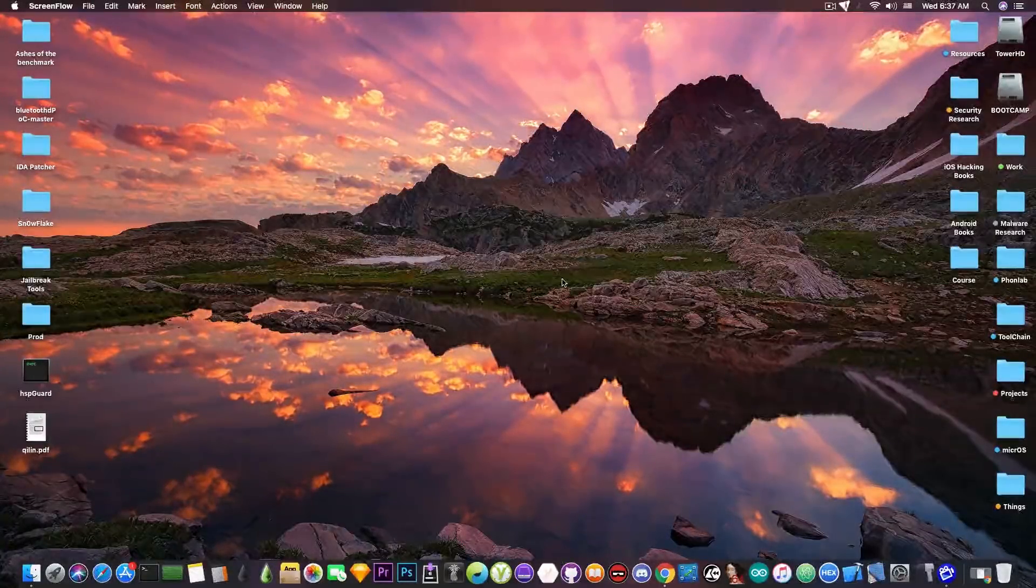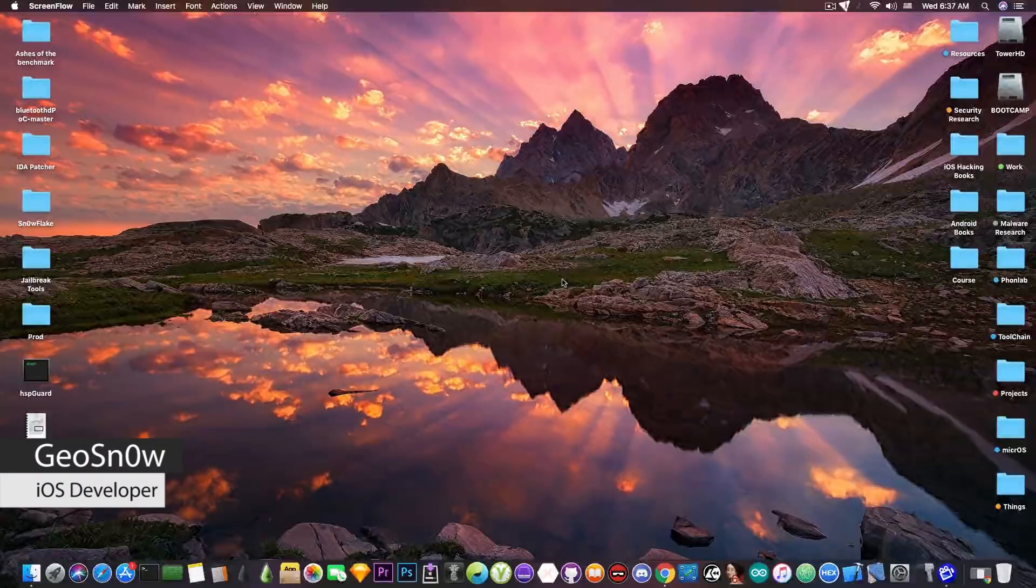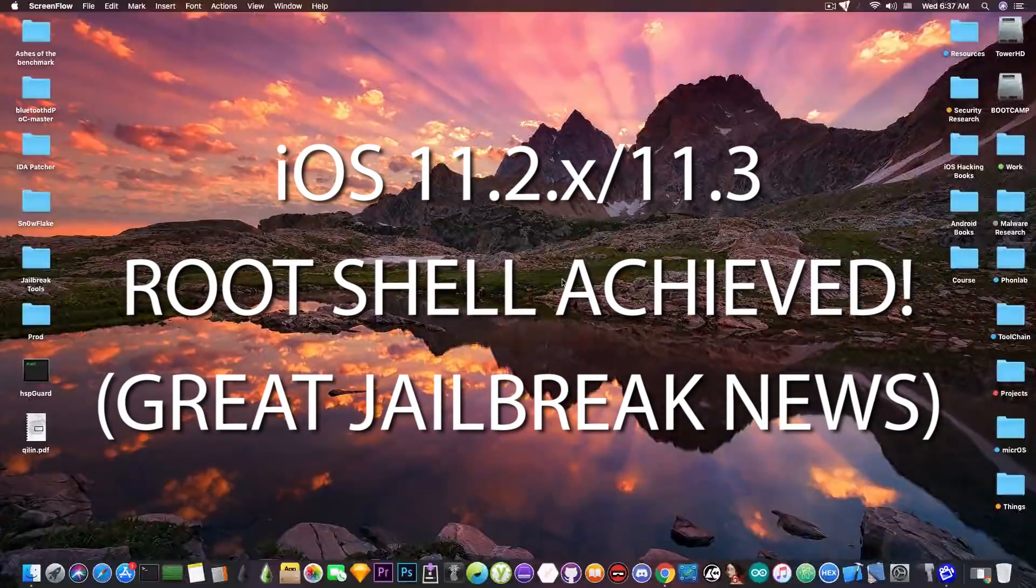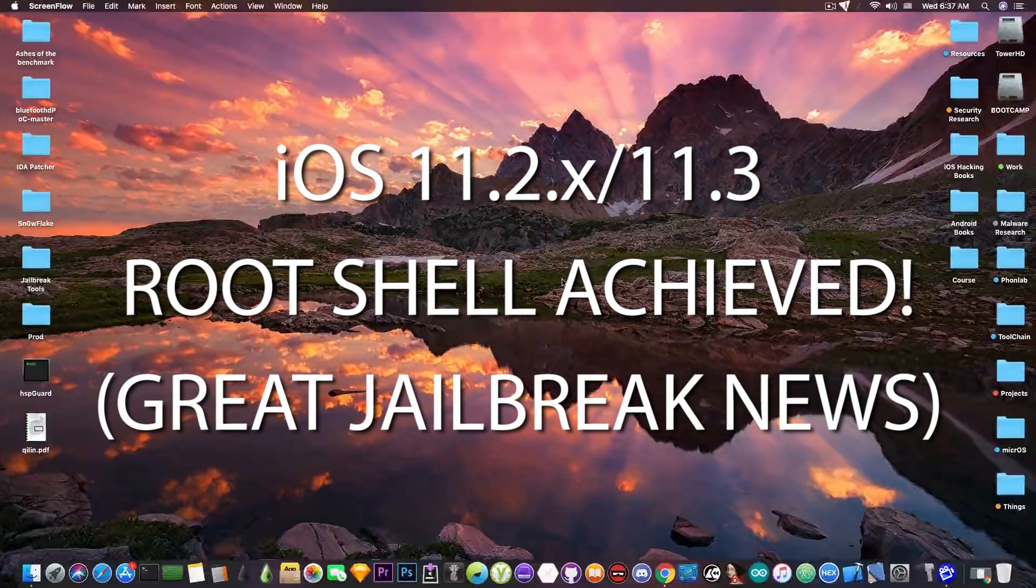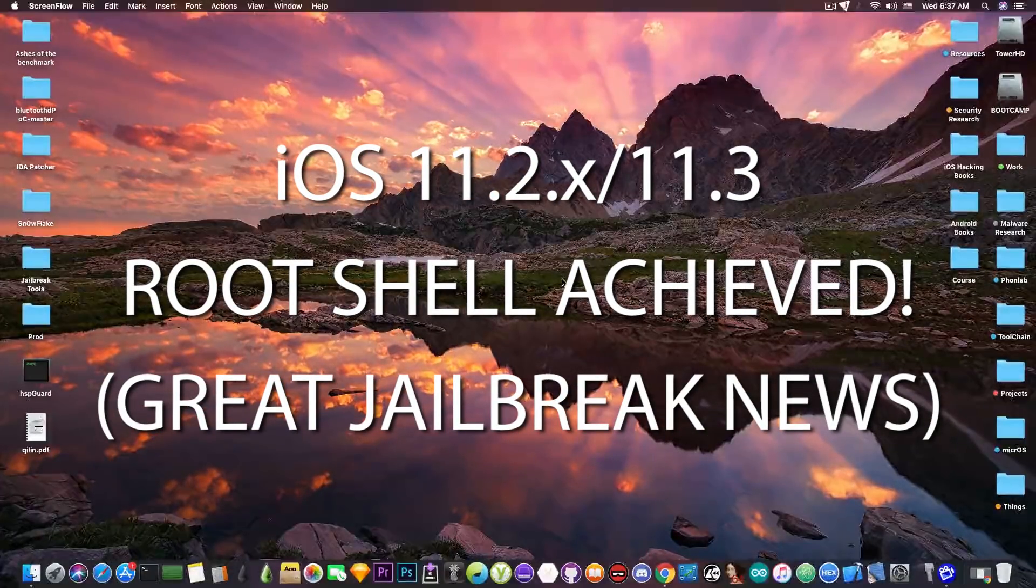What's going on YouTube, Geosnowright here. So in today's video I have some great news for those of you waiting for an iOS 11.3 or iOS 11.2.x jailbreak.